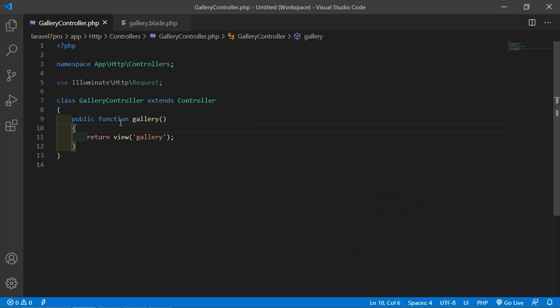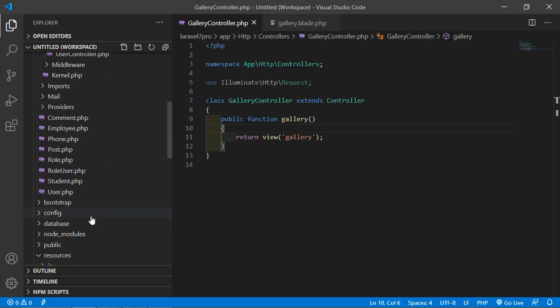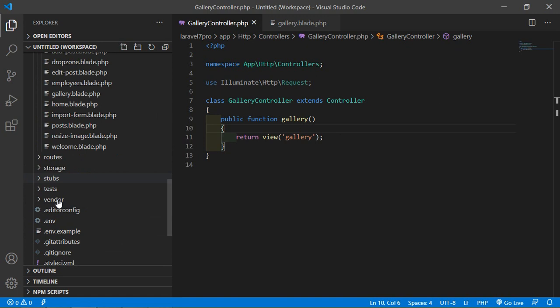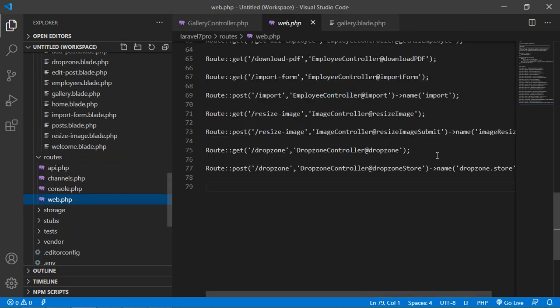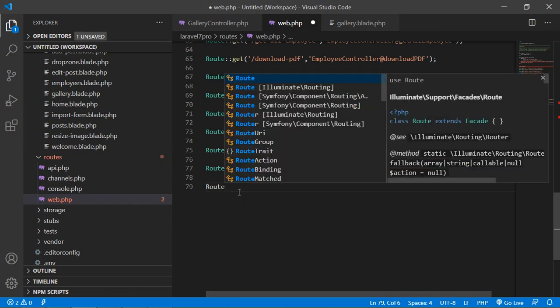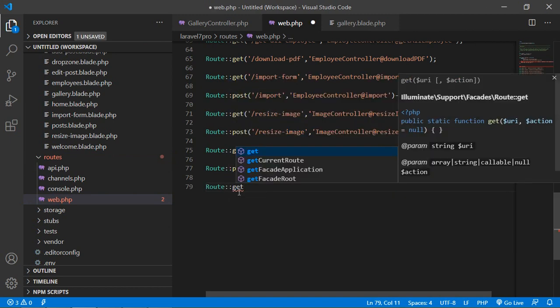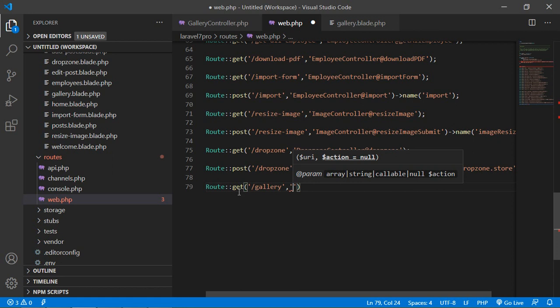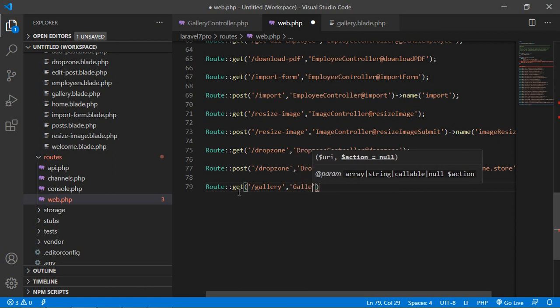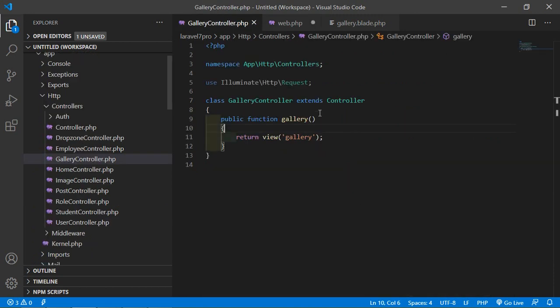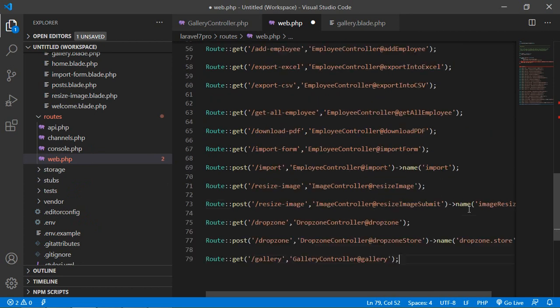Now save the file all done. Now go to the controller and now add the route for this function. So go to the web dot PHP. So just go inside the routes folder then web dot PHP and here just create a route get uri gallery controller name which is gallery controller and method name which is gallery. Now save the file.